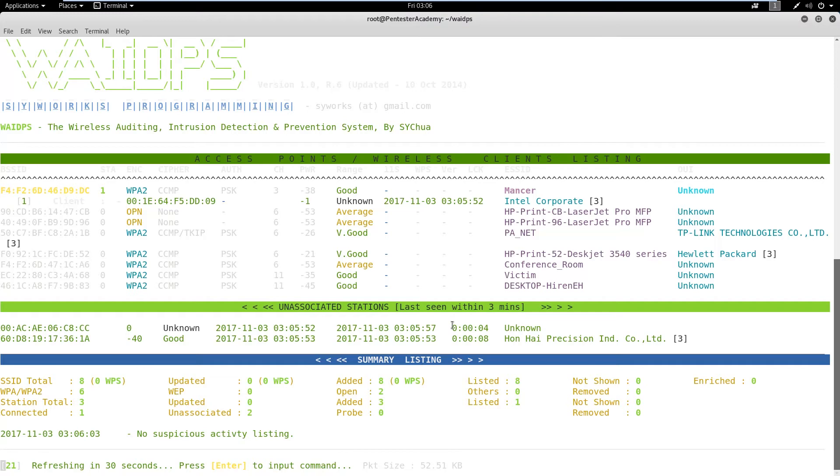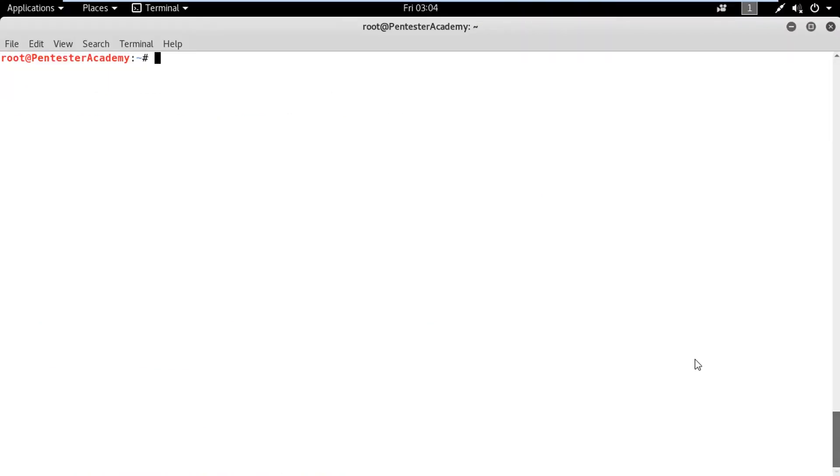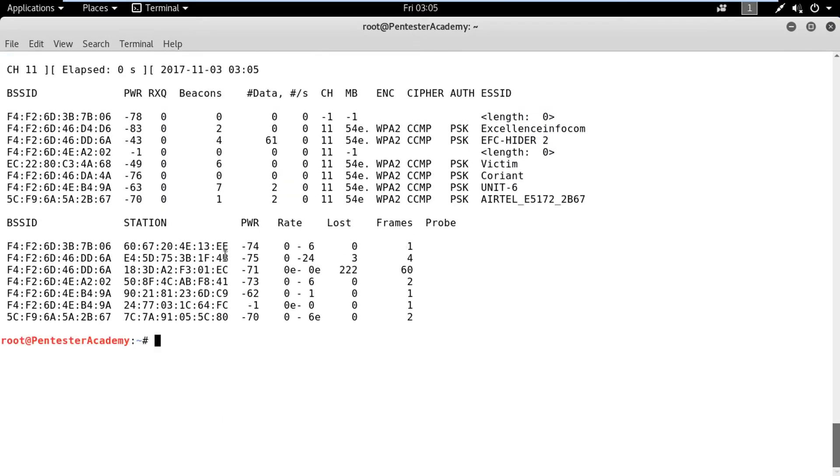In order to demo the de-authentication attack detection, we will launch a de-authentication attack on an SSID named victim. Let's switch to another machine and run Aerodumping to find target BSSID and channel.